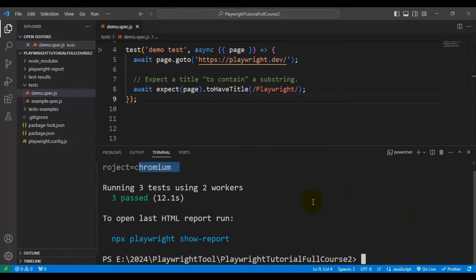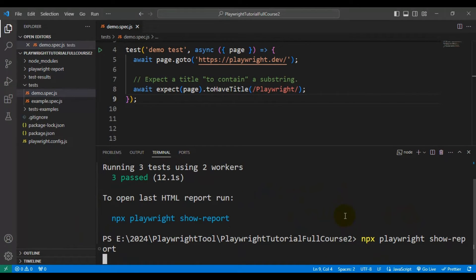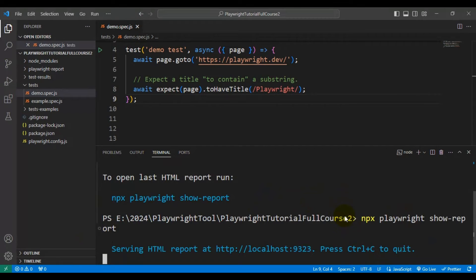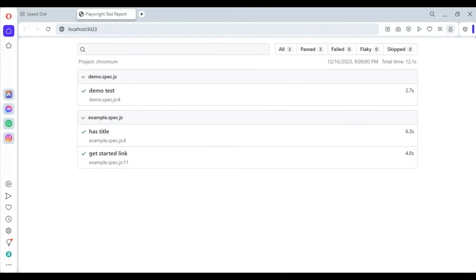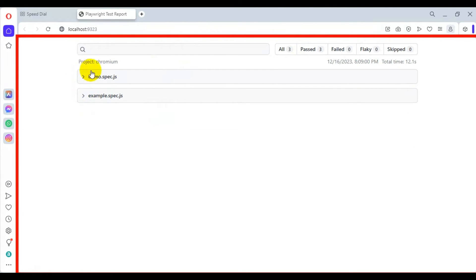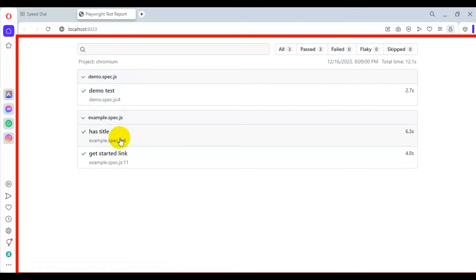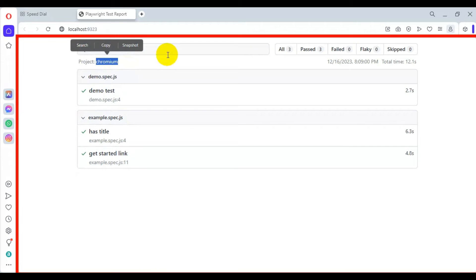In a similar way, we can open the report. Let's open the report and validate the browser name. We'll then come back and execute on WebKit as well. Total automation tests are three and all are getting passed. Under the demo spec file we have one test passing, and under the example spec file we have two tests passing. Here you can also see which browser was used.